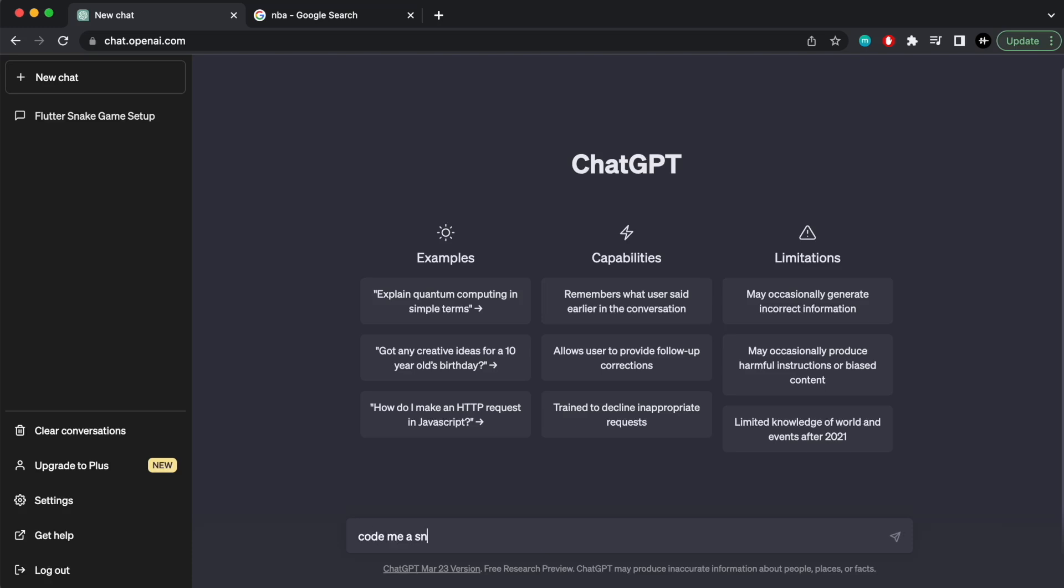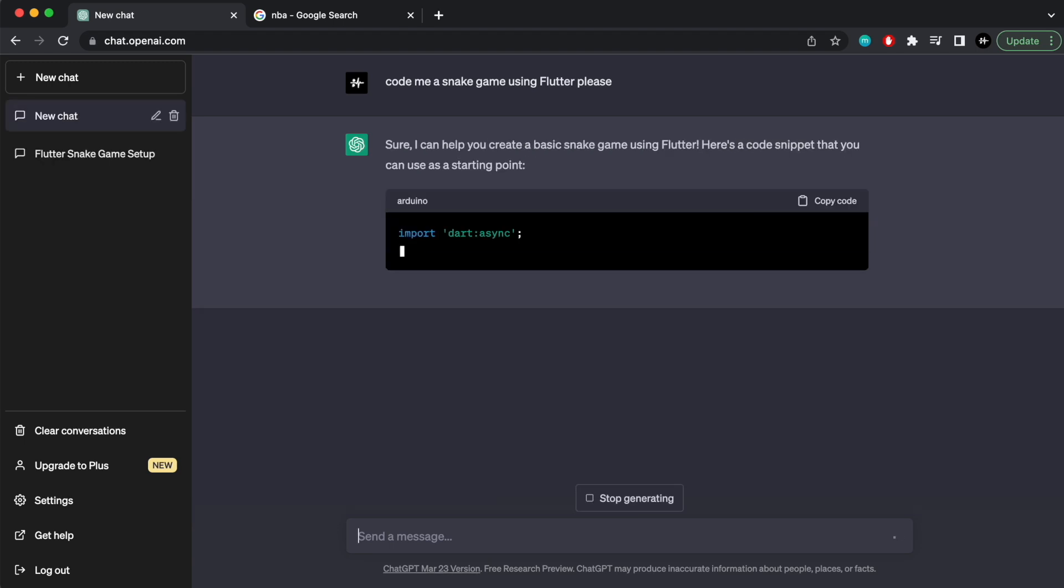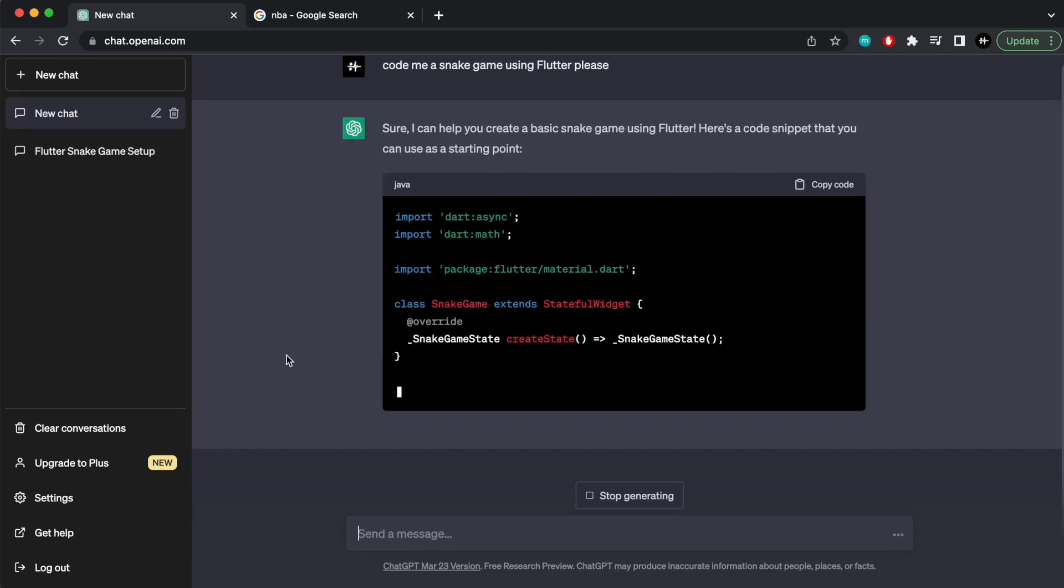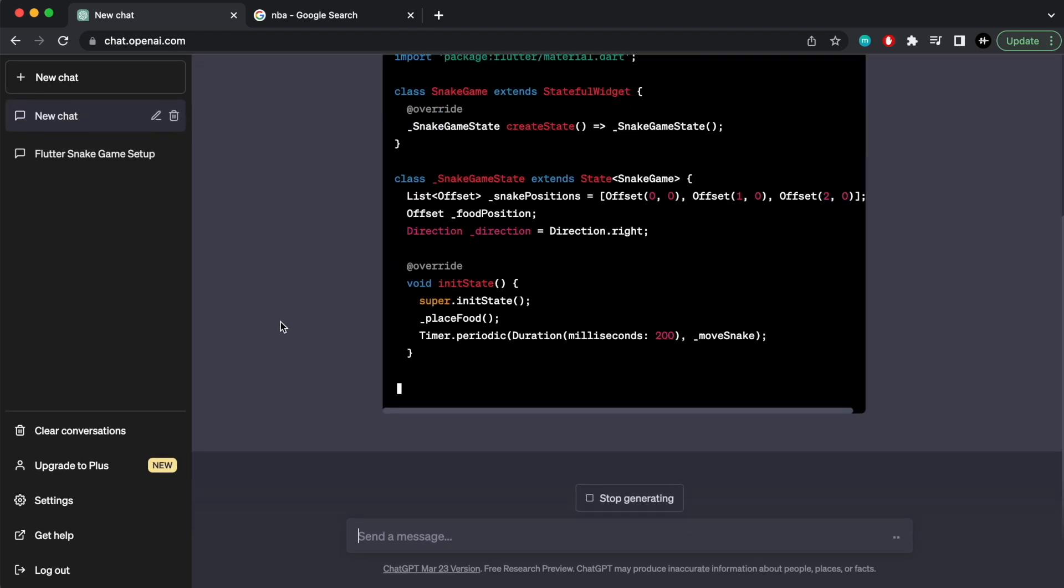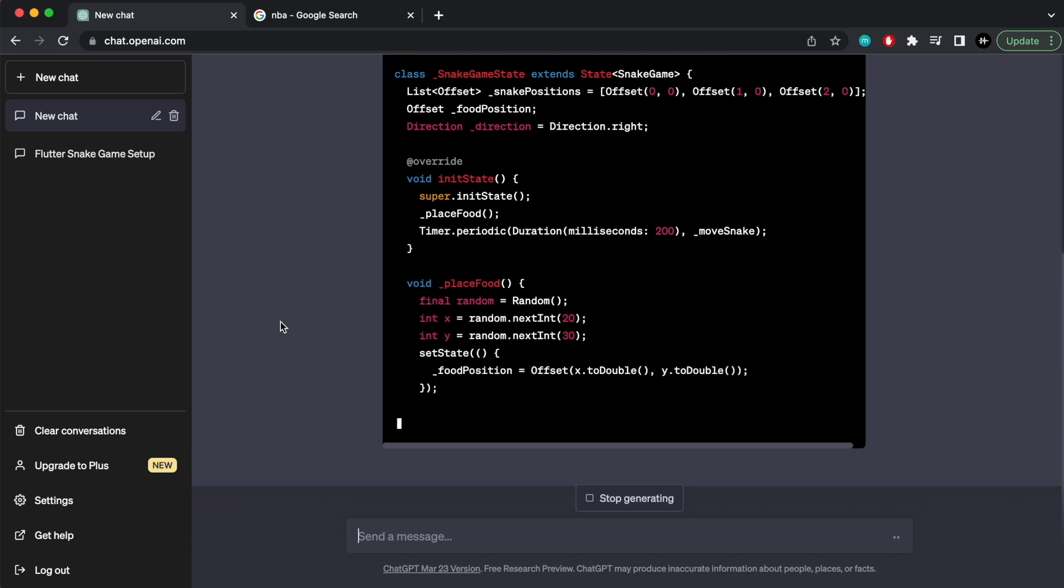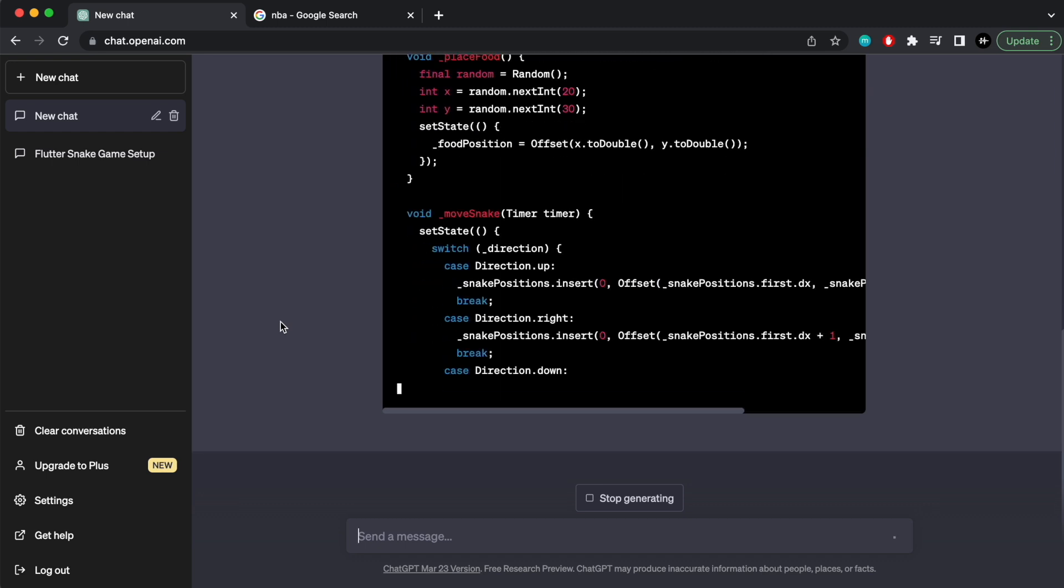Code me a snake game using Flutter. And so it'll give you some code and let's paste this in to see if it actually works.